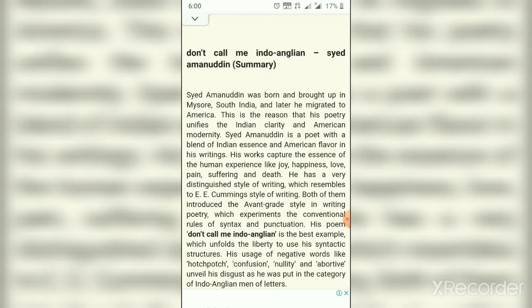So Syed Amanuddin is one of those writers. This poem is part of the ever-ongoing discussion on whether an Indian should write in English when he or she has the wealth of his or her own mother tongue available. Other poems in this genre include Kamla Das's 'An Introduction' and Nissim Ezekiel's 'Background Casually,' among others.